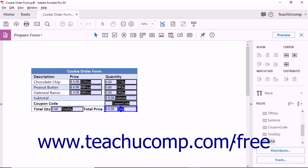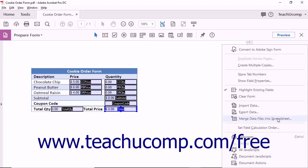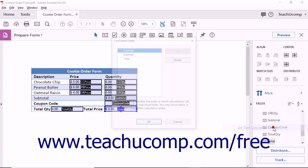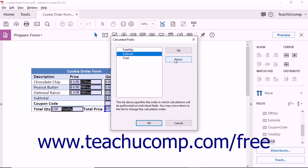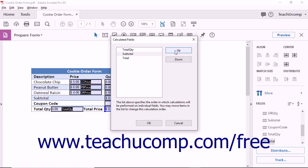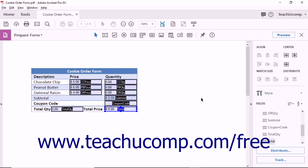To set the order in which fields are calculated, click the More drop-down menu in the Forms pane. Next, select the Set Field Calculation Order command from the drop-down list that appears. The Calculated Fields dialog box then appears on screen. From within this dialog box, you can select a field name and then click the Up or Down buttons to set its calculation order within the form. Then click the OK button when you are finished to apply the field calculation order you set.